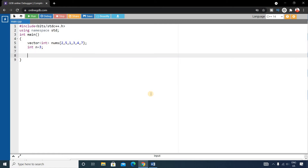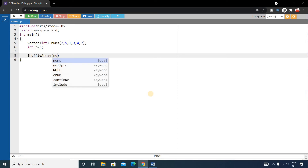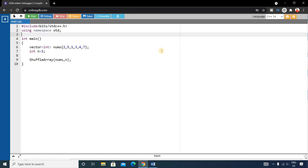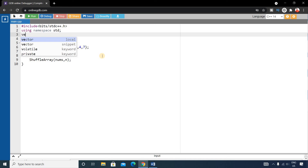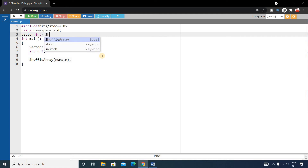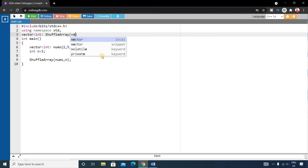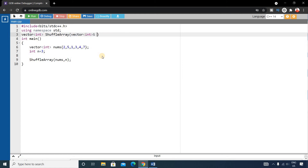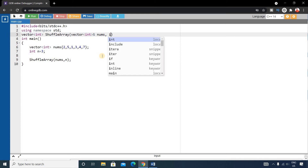We'll write a function named shuffle_array and call it with nums and n. Before the main function, define the function. It will return a vector of integers. The function signature is: vector<int> shuffle_array(vector<int> nums, int n).